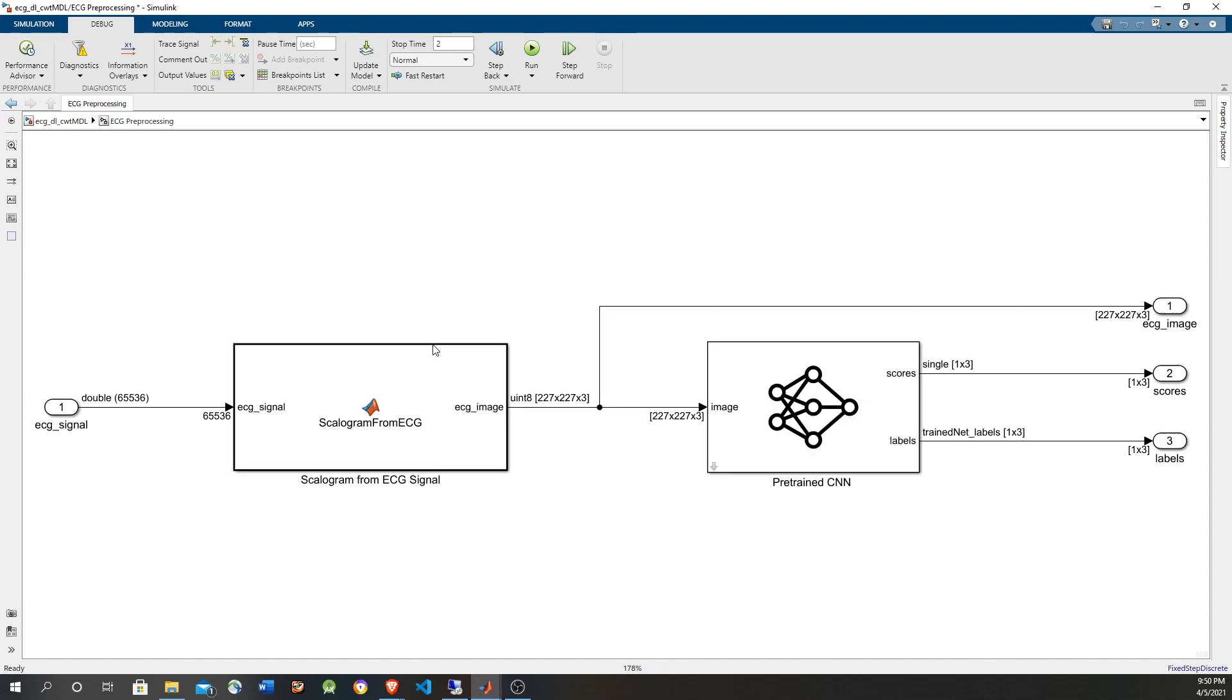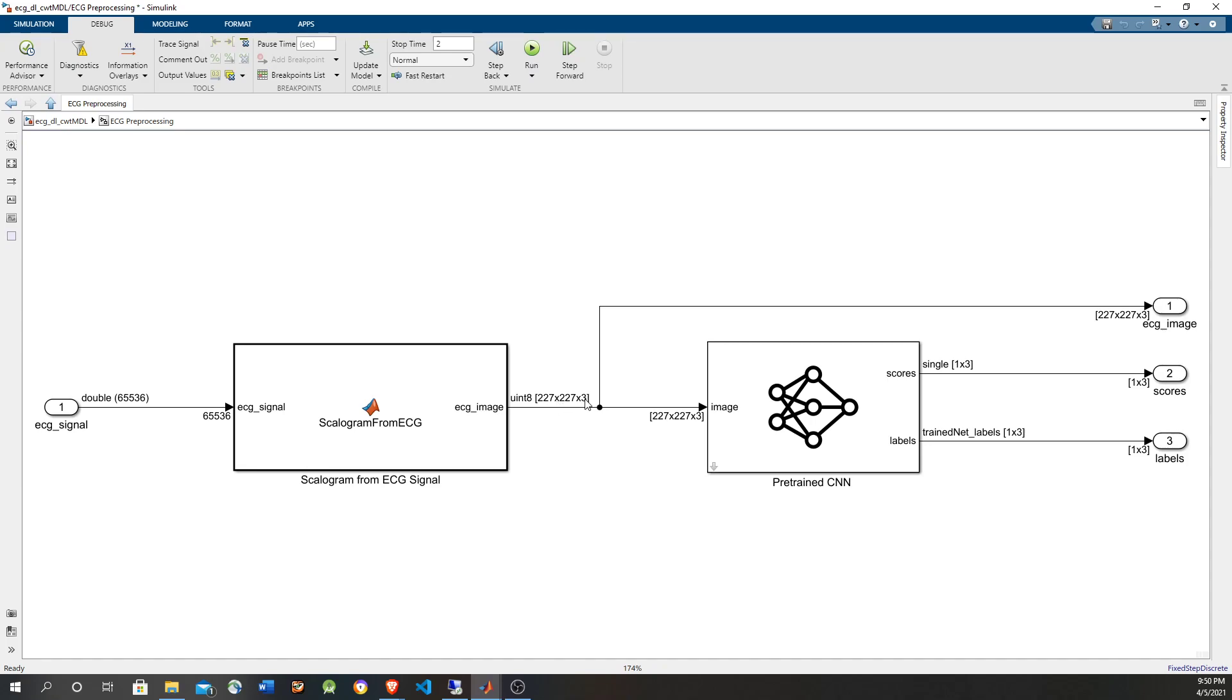Then it's going to go through a MATLAB script that is going to do the conversion from electrocardiogram to wavelet and into scalogram. Notice that it goes from double into sine integral 8 to be able to be seen as an image, and also dimensions change to the dimensions of the image, including the red, green, blue color.